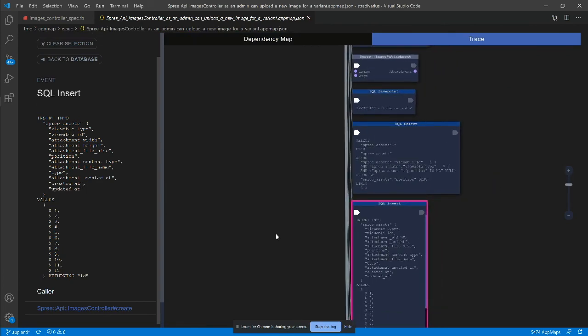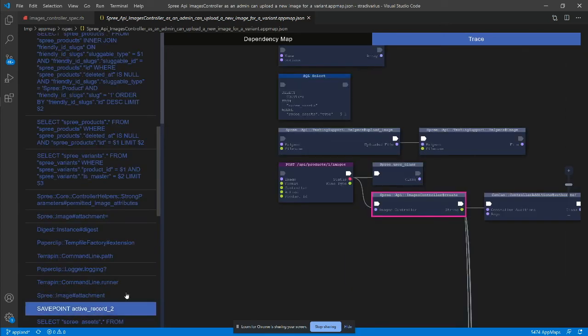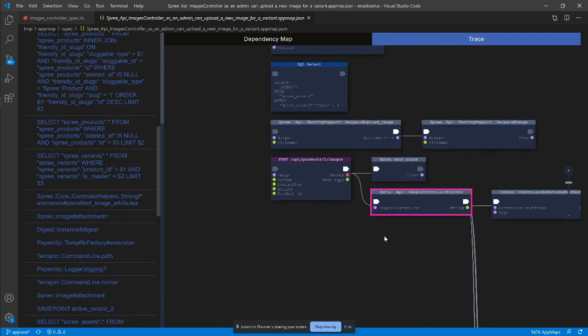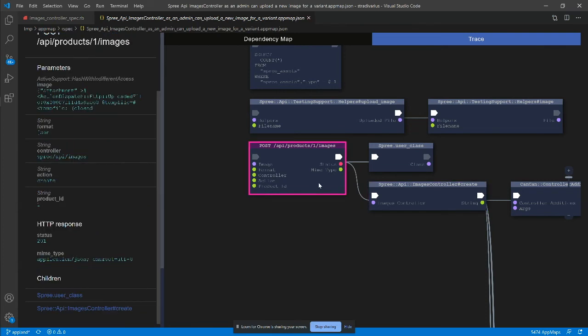The trace reveals how the insert is connected to the entire code flow. I can click on the caller to navigate to the function call that initiated the insert. It's the create function of the controller, which is called during the web service post-call. I can inspect the request and response parameters of the web service call in the trace and continue following the data flow from here.